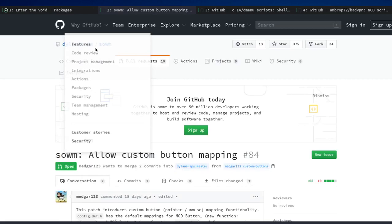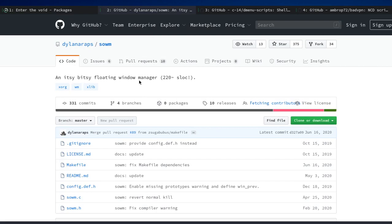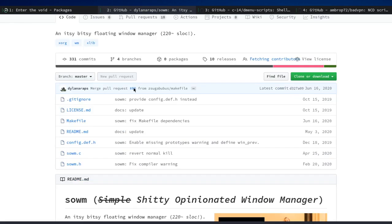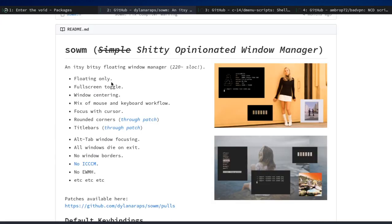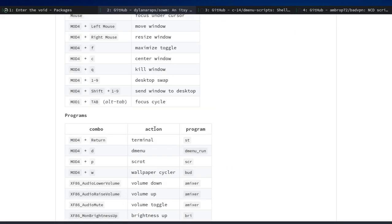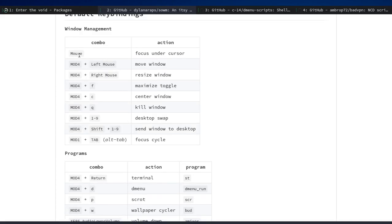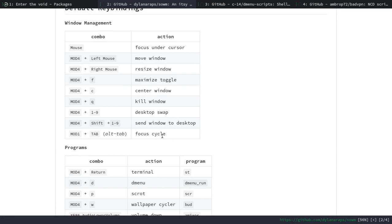So it has patches, though not that many. Dylan Araff — same guy that made all the cool stuff. Features include: floating only, fullscreen toggle, window centering, a mix of mouse and keyboard workflow — that may be a downside or upside to some people — focus with cursor, rounded corners through a patch, and title bars through a patch. The keybinds include: focus under cursor, move windows, resize windows, maximize windows which is full-screen, center window, kill window, desktop swap, send window to desktop, and focus cycle.